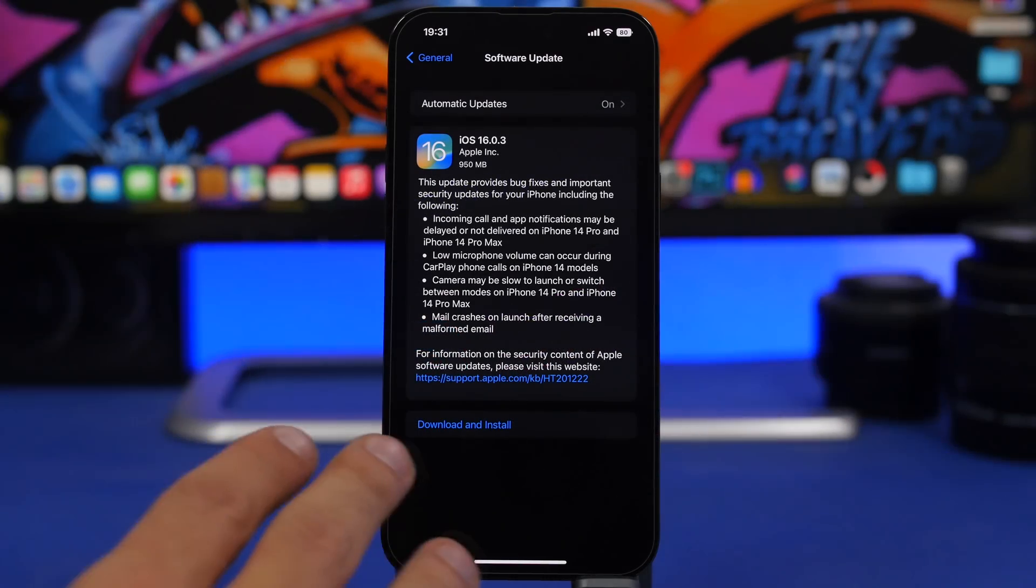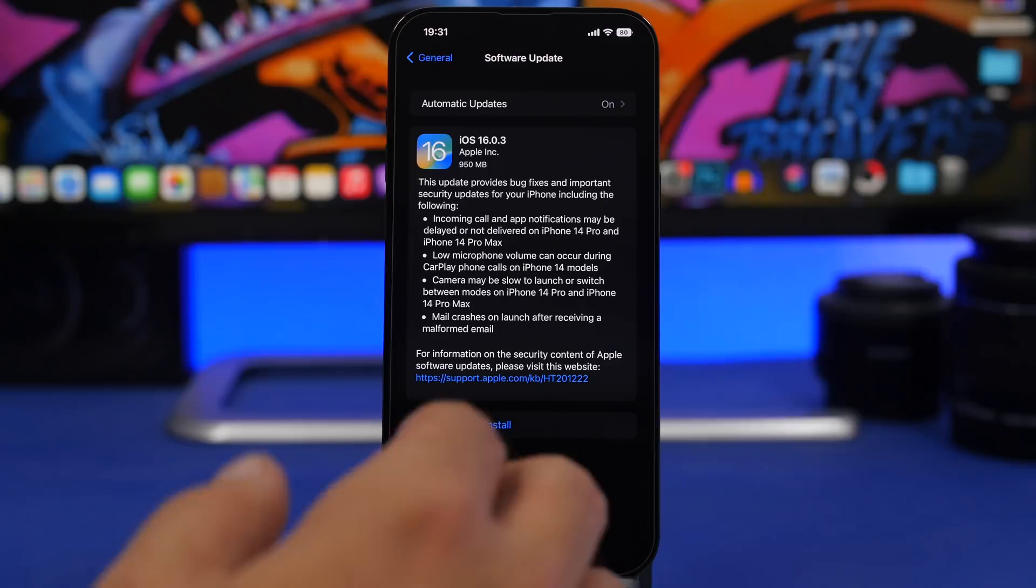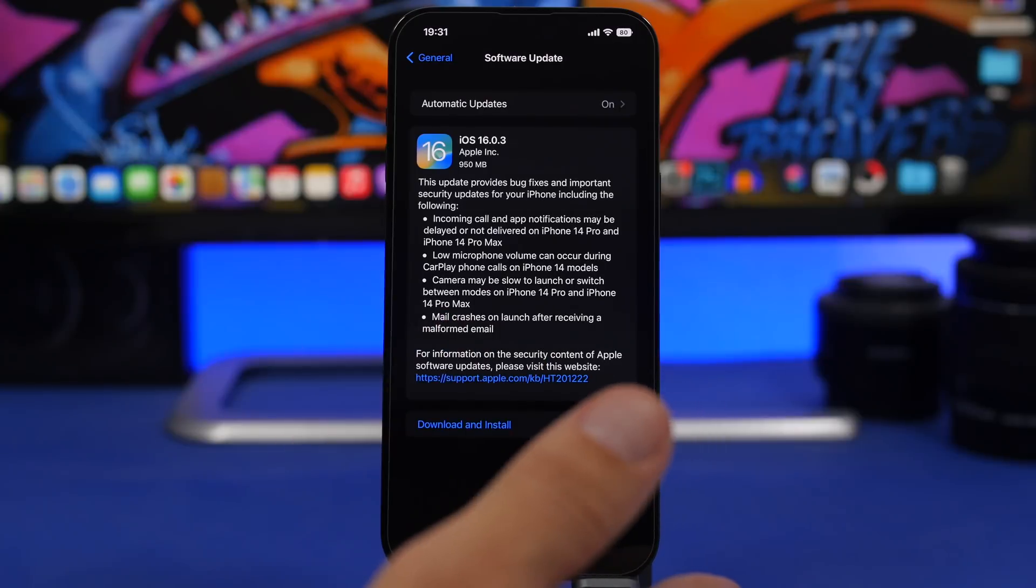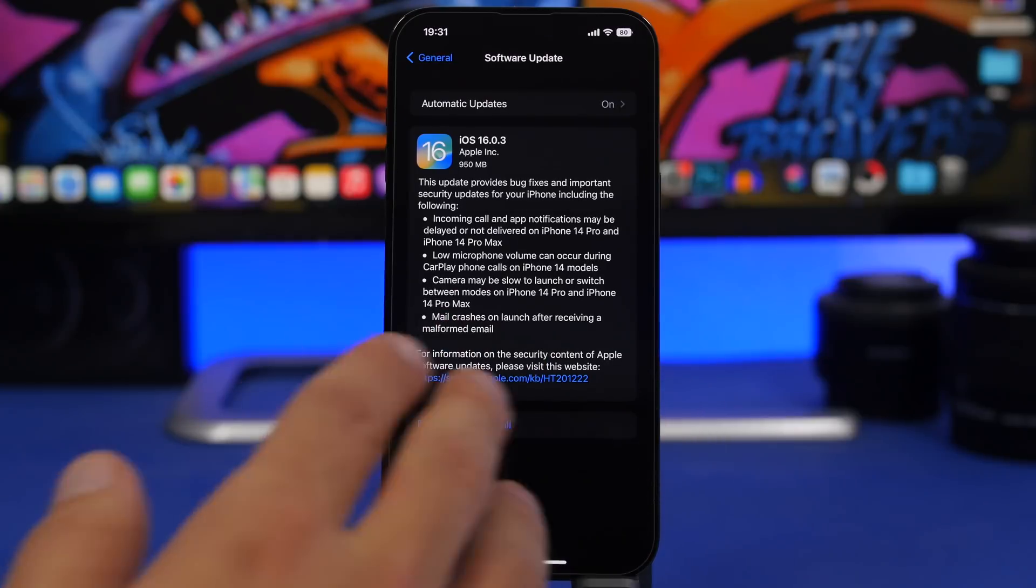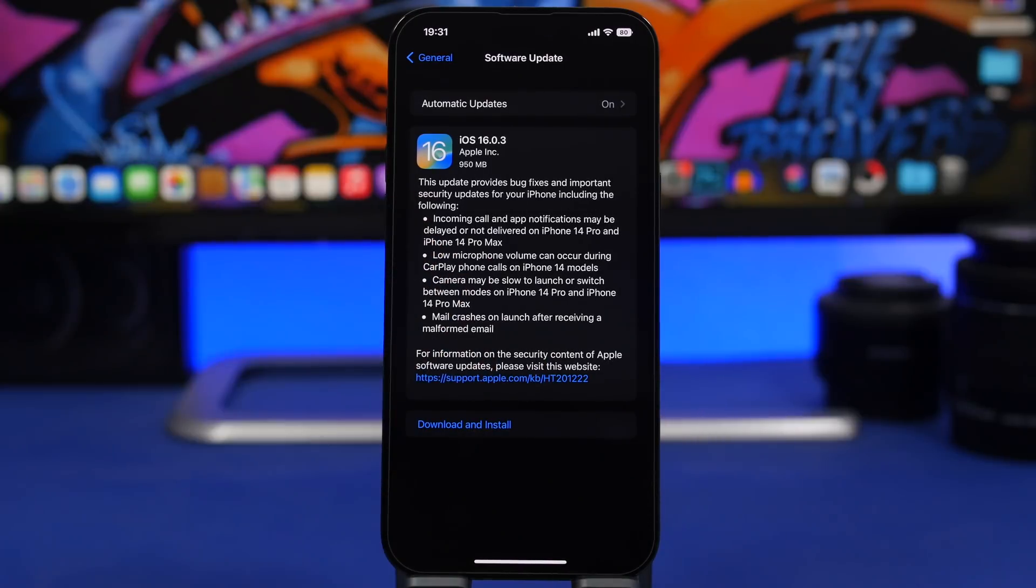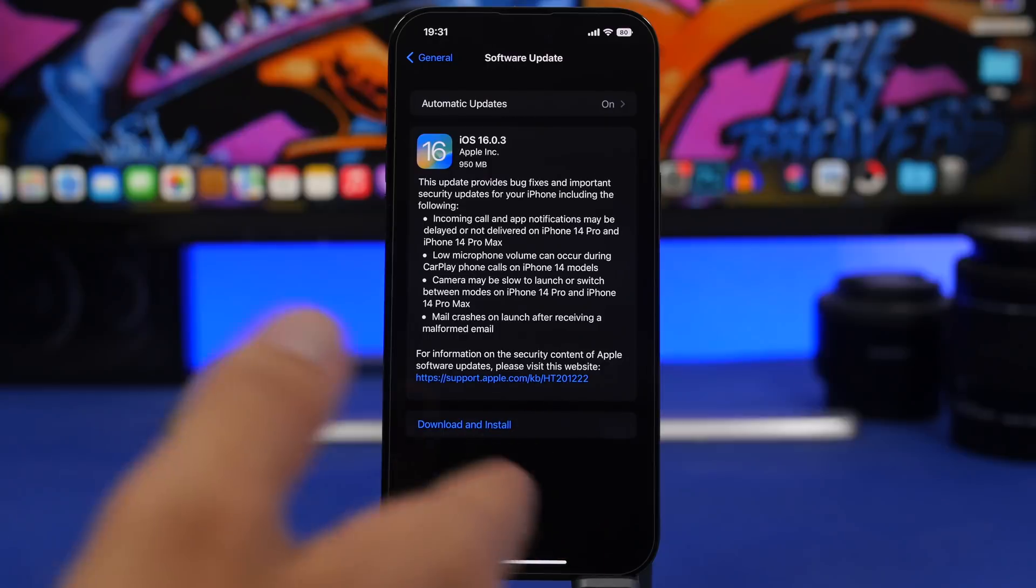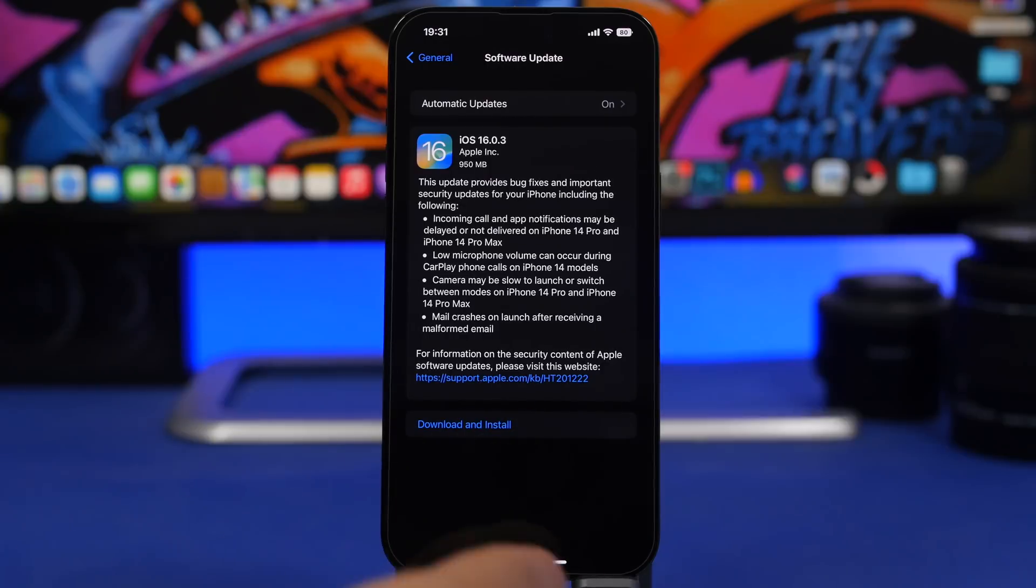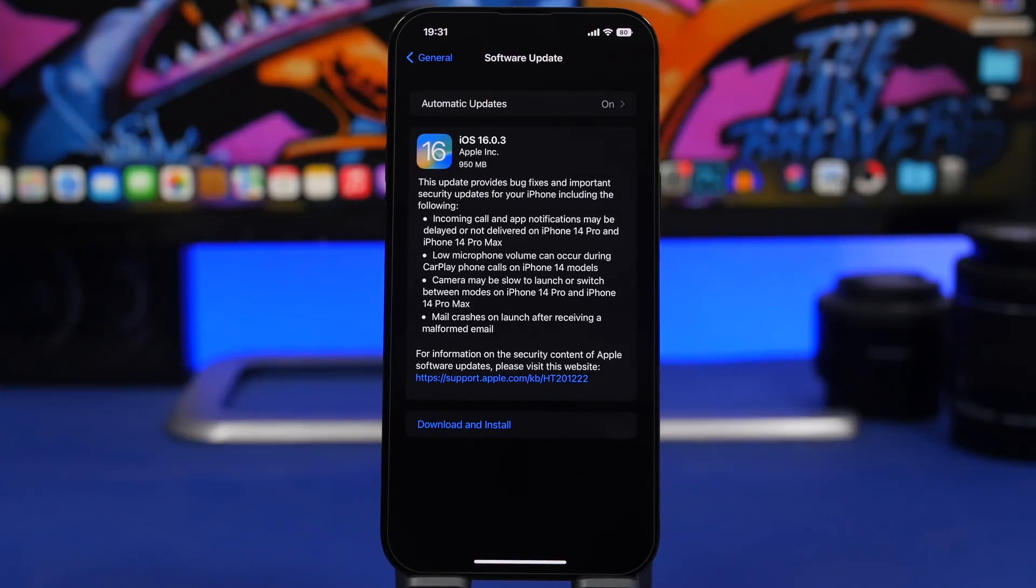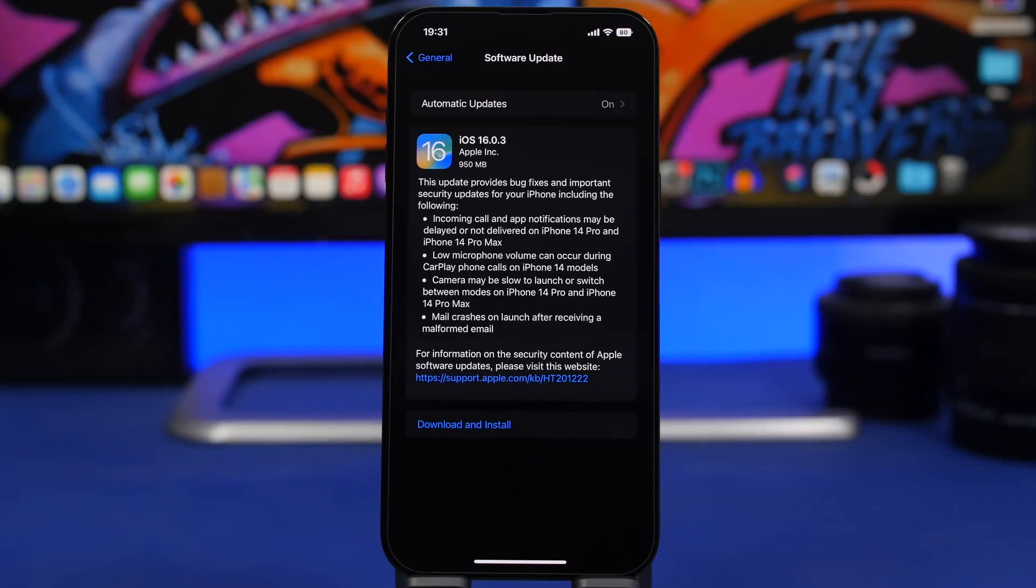So here we have iOS 16.0.3. It should come to your device at around 1 gig, right here 950 megabytes. This will be different on different devices and will also differ based on which current software you have on your device. Here we have the fixes that it will include.